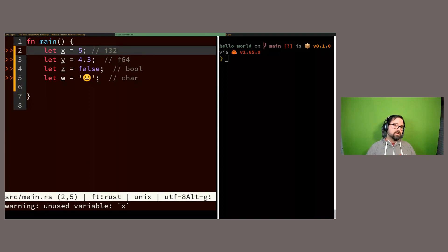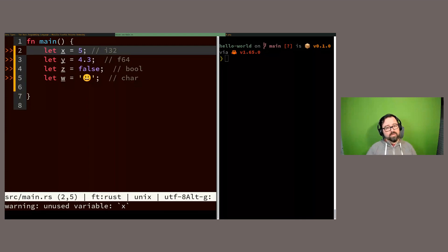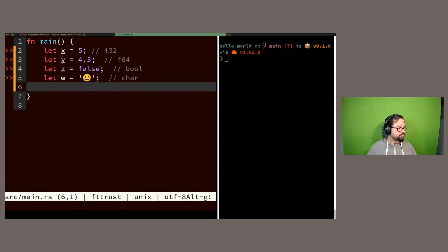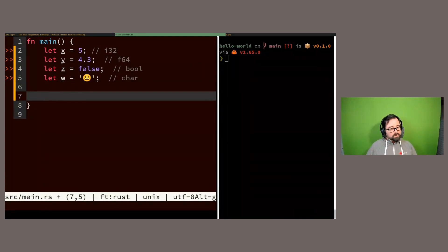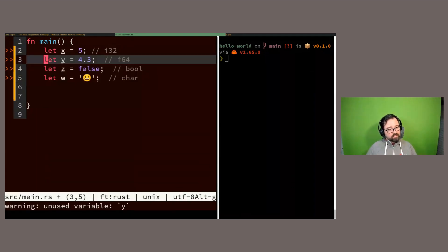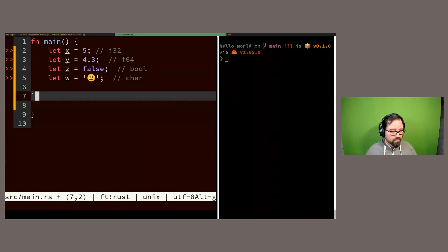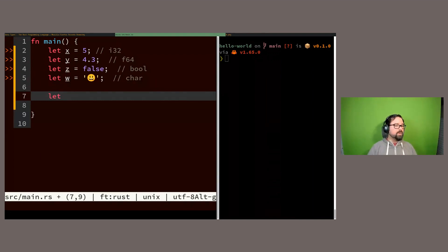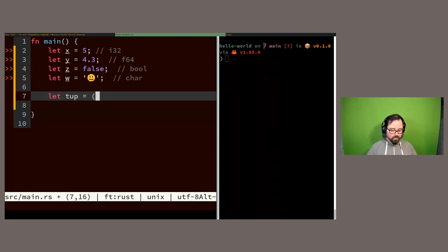Beyond scalar types, Rust also has compound types for storing multiple values. For example, if I want a variable that holds a number, another float, a boolean, and a character together, I can use compound types for that. We'll explore those next.